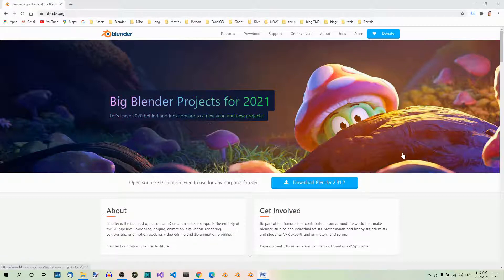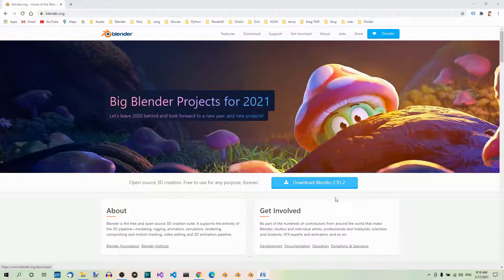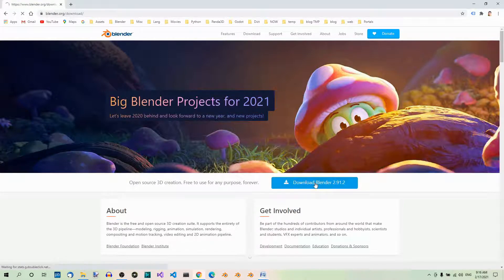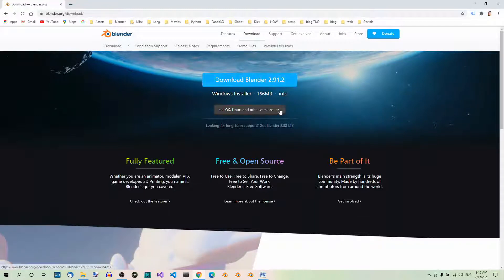Anyway, go to the Blender.org website and hit the Download Blender button with the version number. Next, hit the big blue button to download Blender or select another installer depending on your operating system.